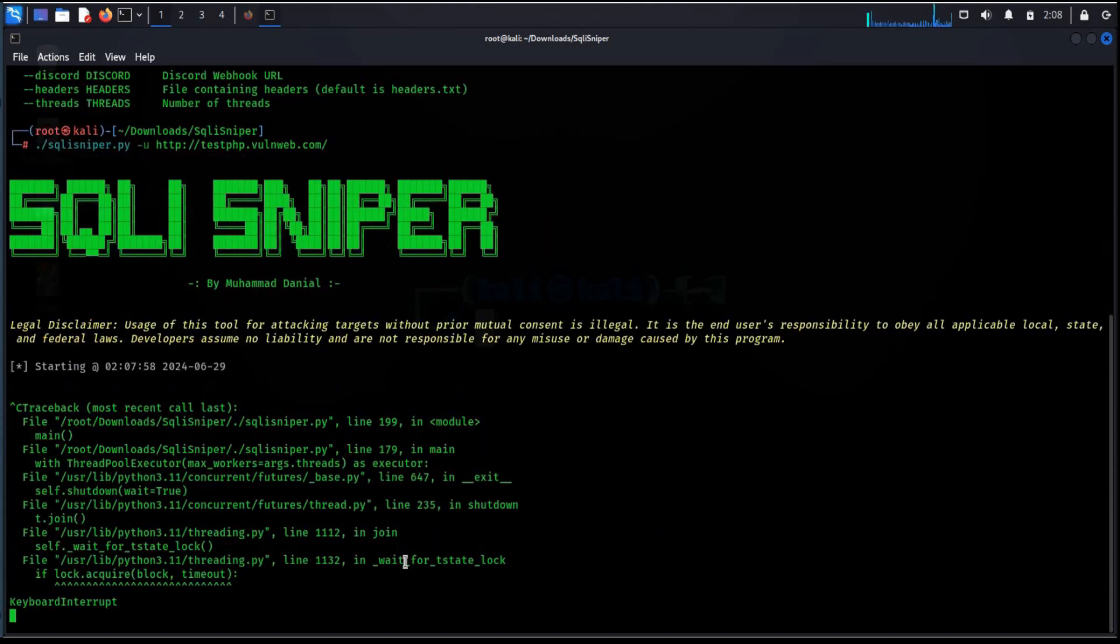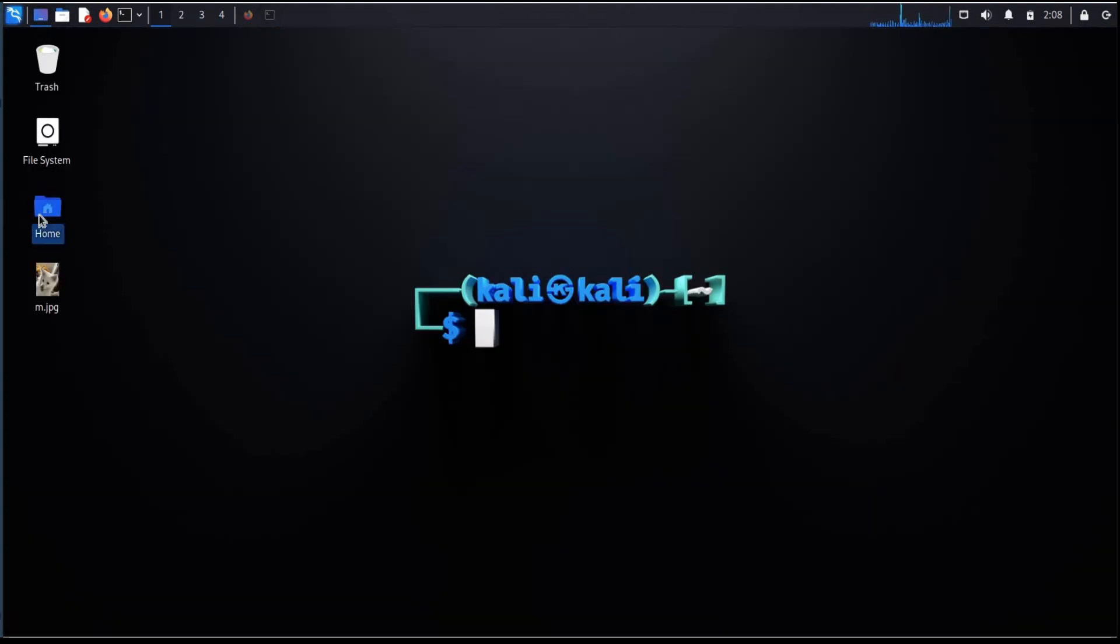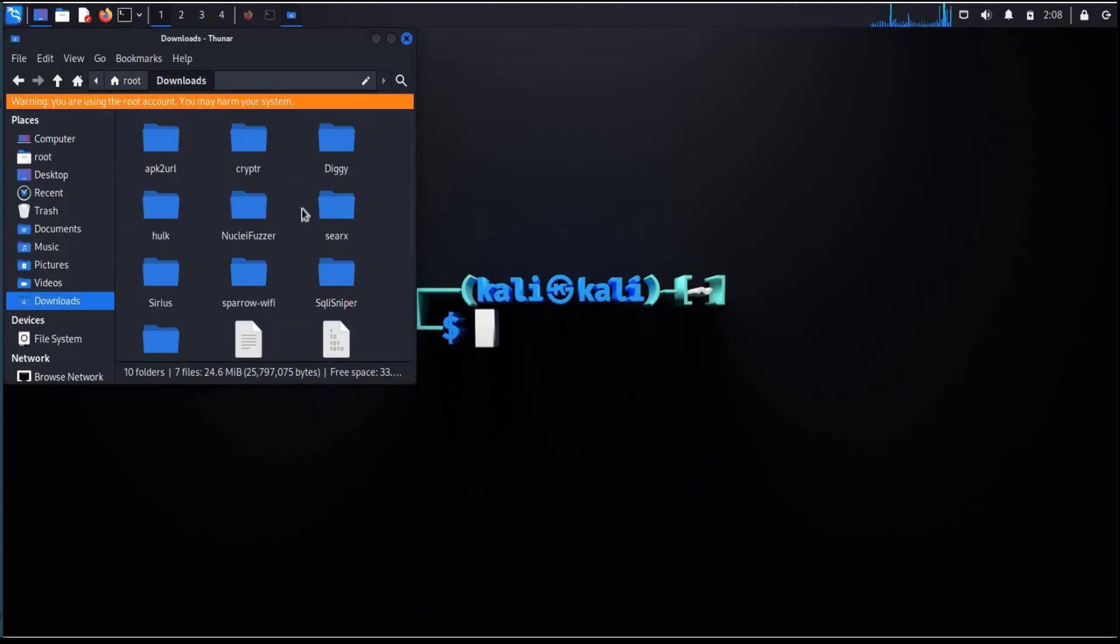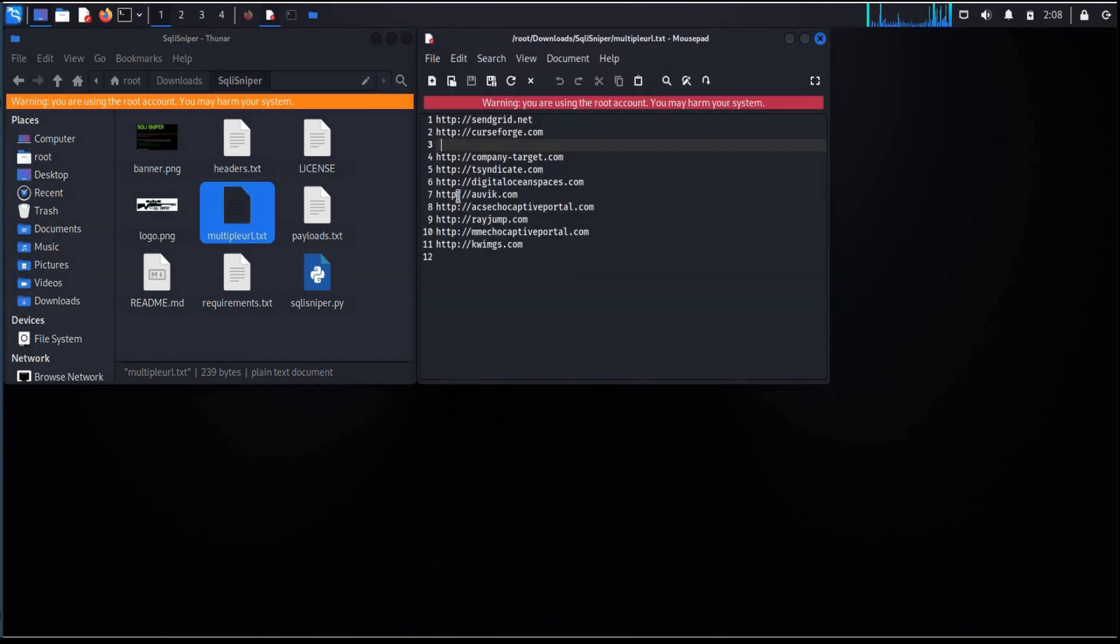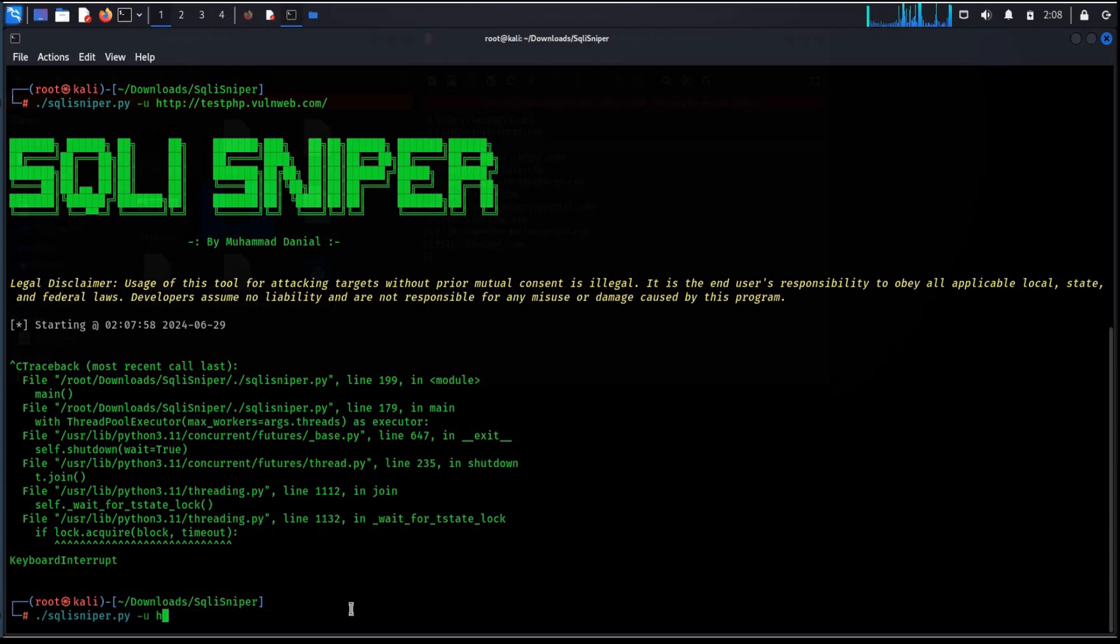For multiple URL scan we have a file in download folder. It is multiple url dot txt. Same command, change the flag to dash r and the file name that is multiple url dot txt. Hit enter.